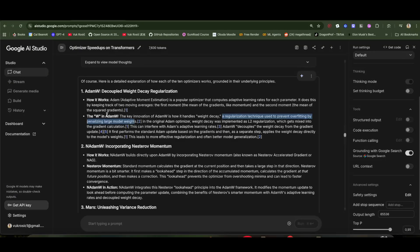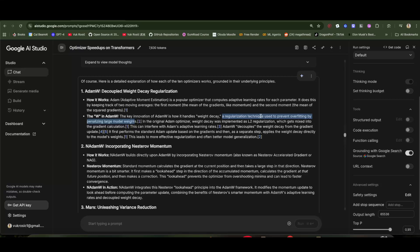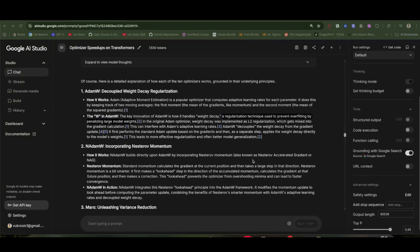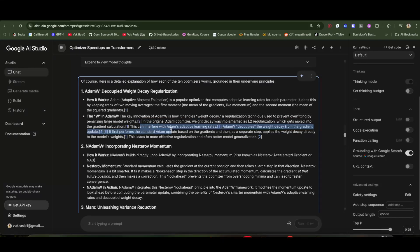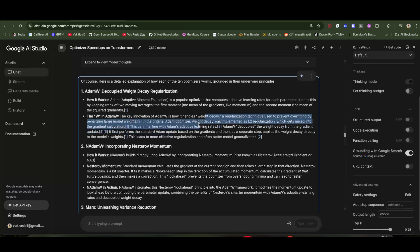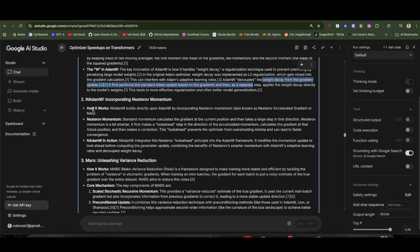Also, the W in Adam W is for weight decay, a regularization technique used to prevent overfitting by penalizing large model weights. You don't want large numbers in neural networks—they mess things up. But this W is just like a bug fix for Adam. You can check here.